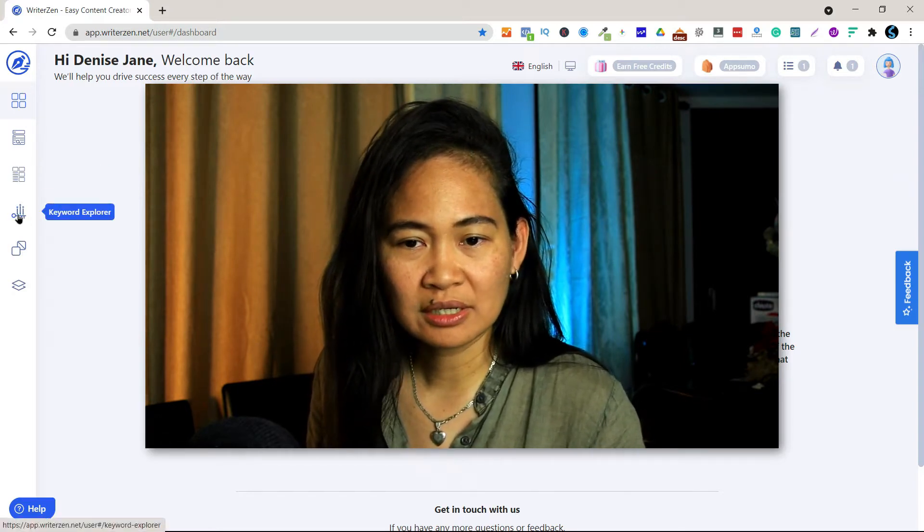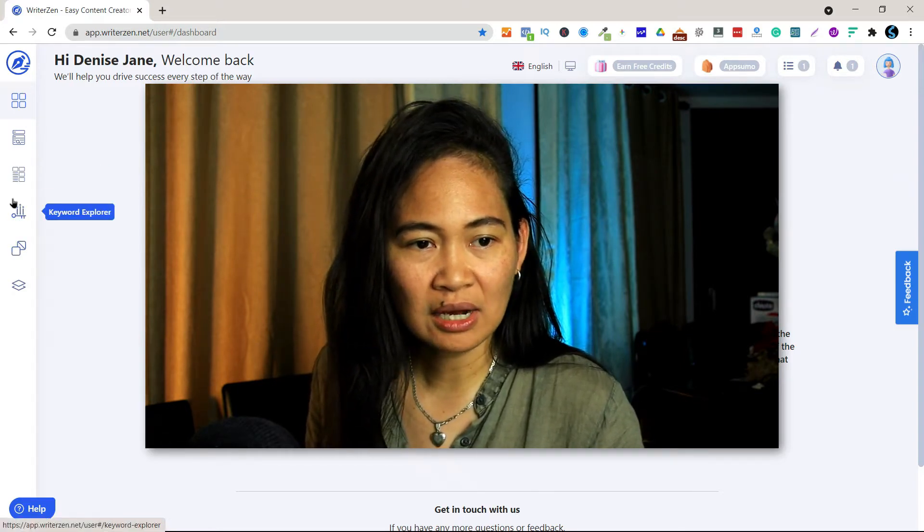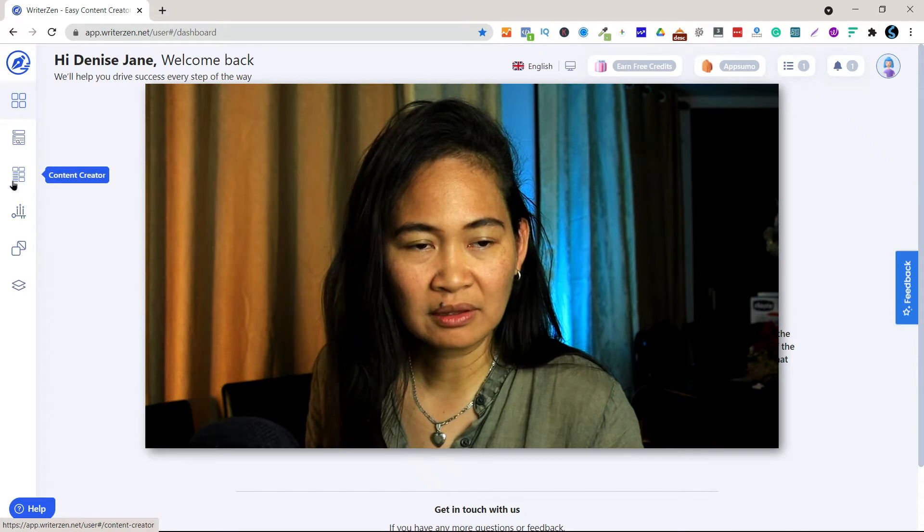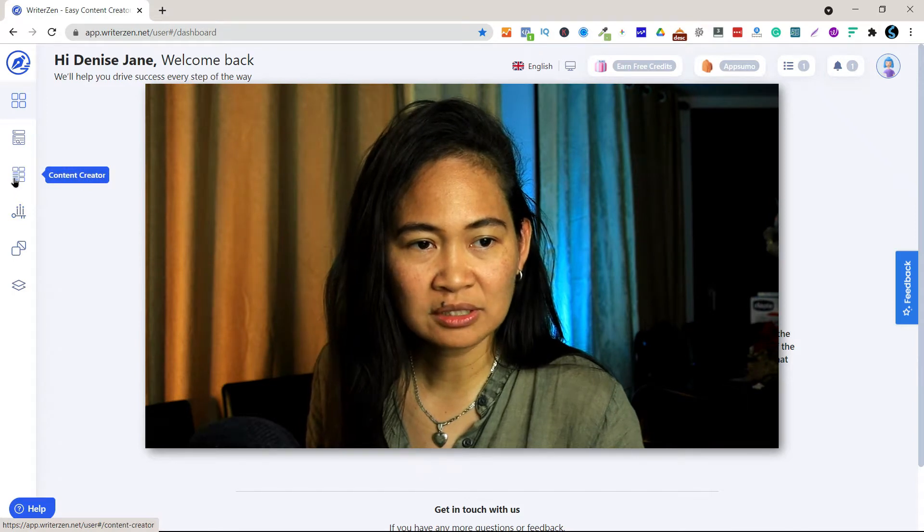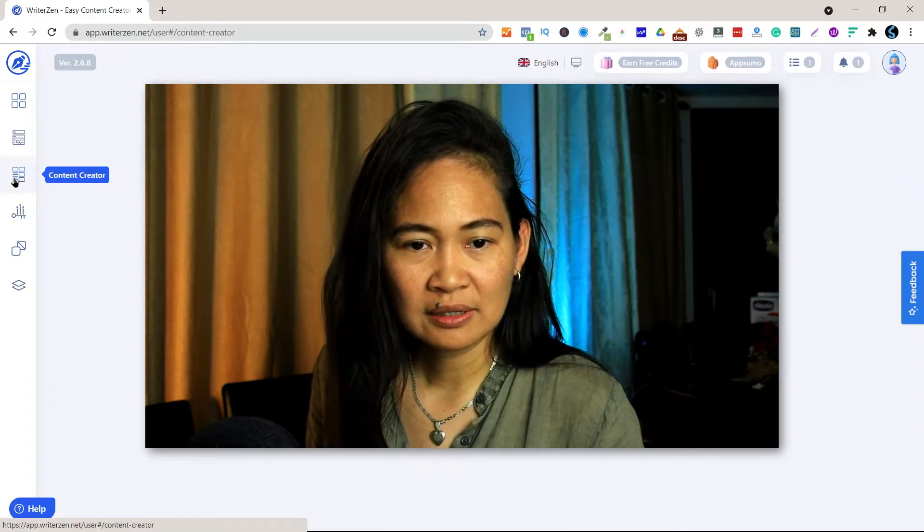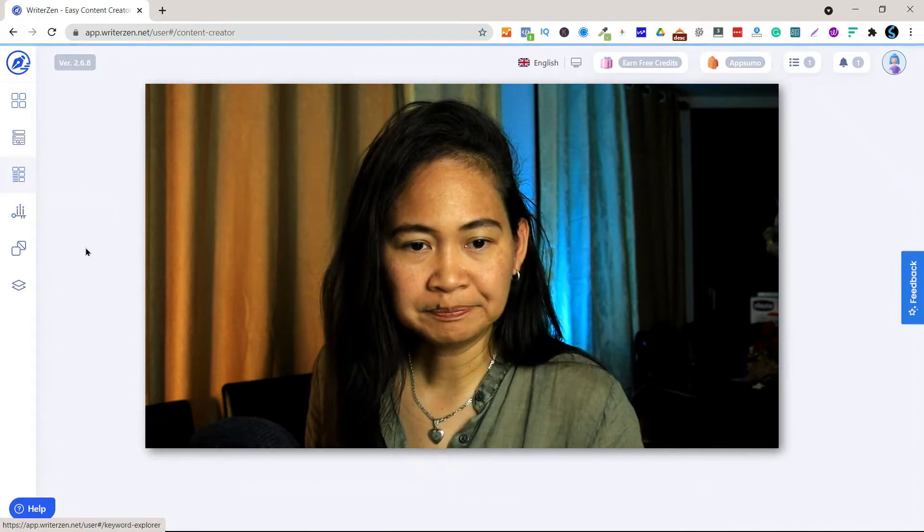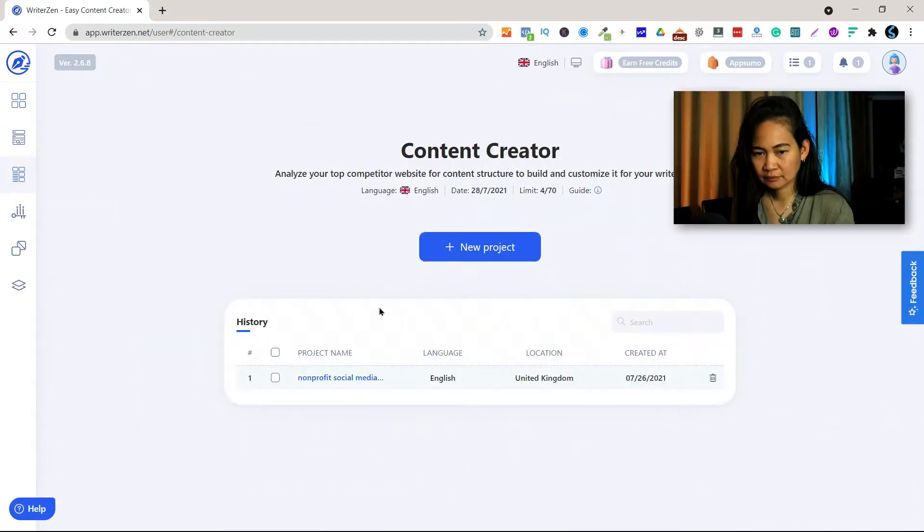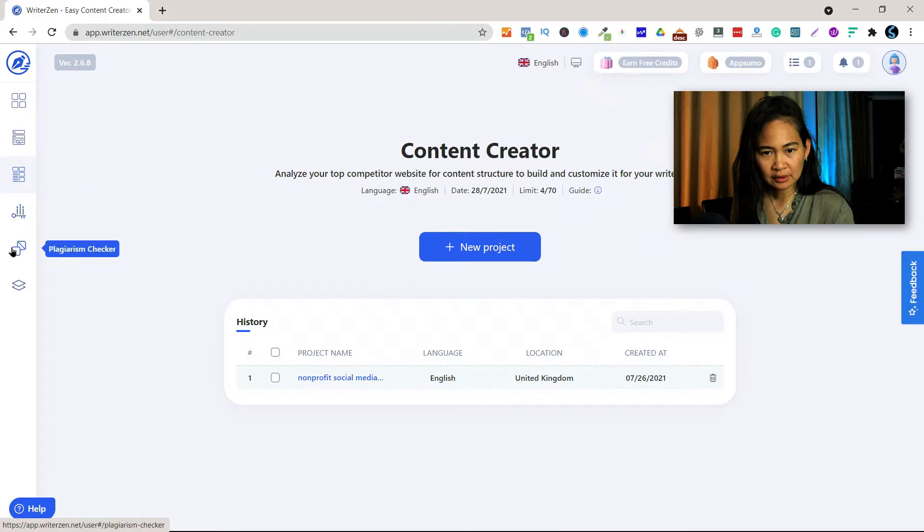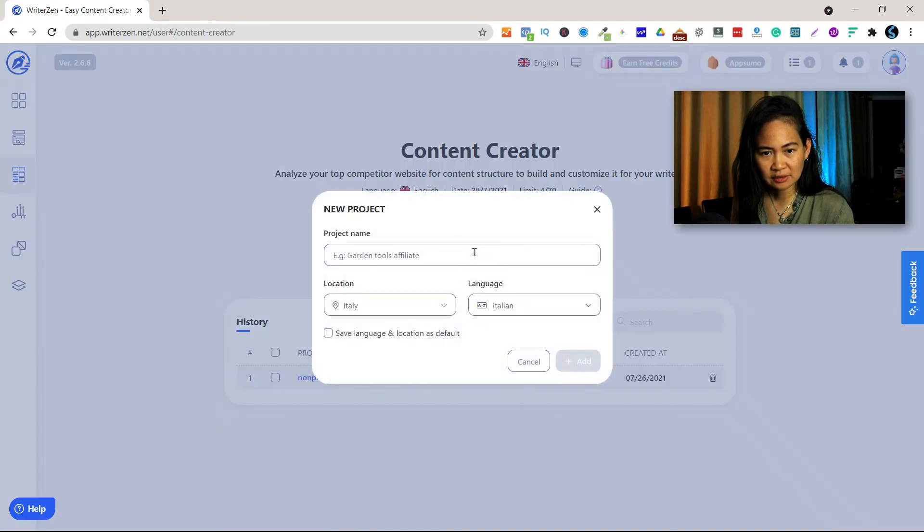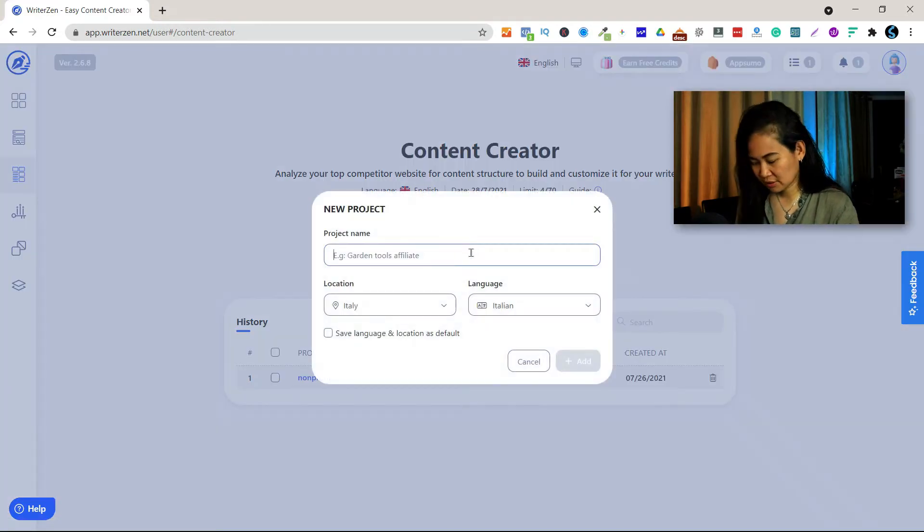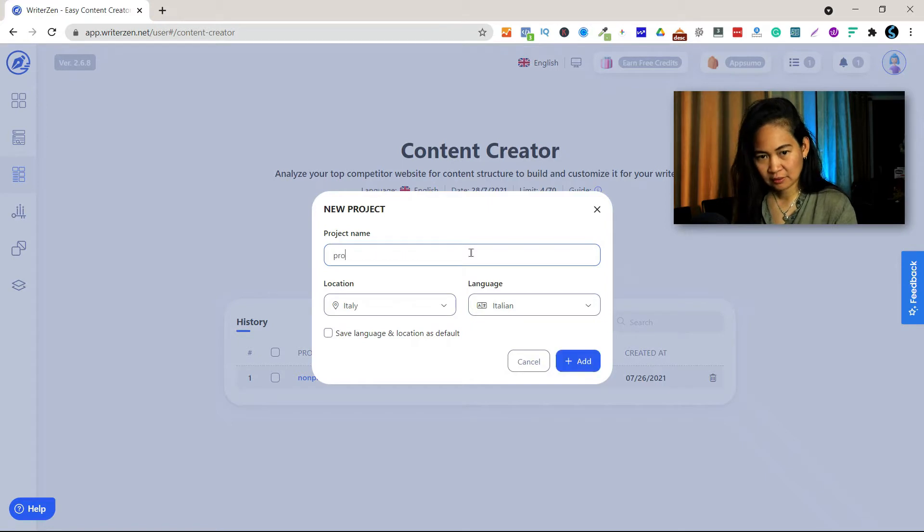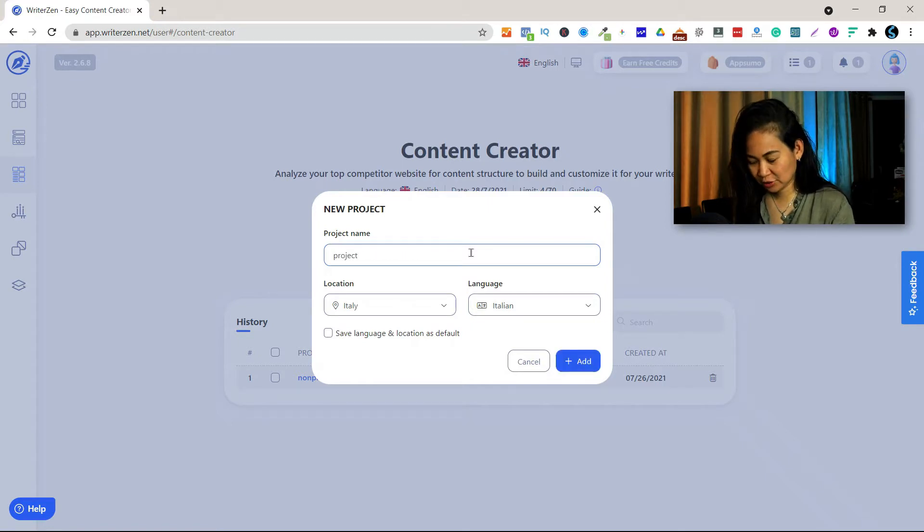What I want to show you is how I prepare the outline of my content. So let's create a new project. We can call this Project 2 or Project 1.